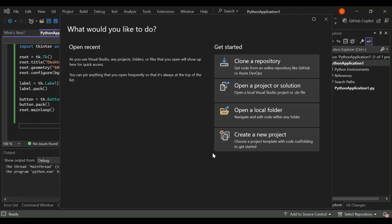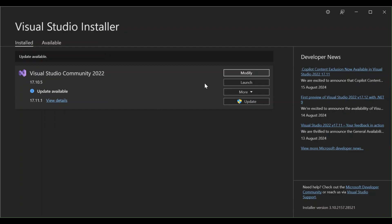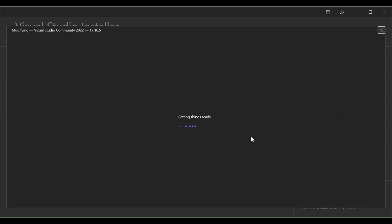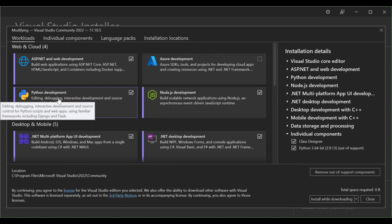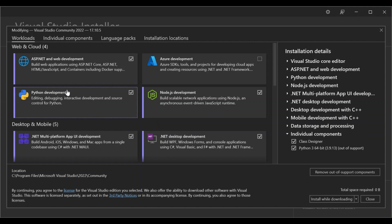First, let's ensure you have Visual Studio 2022 installed with the necessary Python development workload. If you haven't installed Visual Studio yet, head over to the official Visual Studio website and download the installer. Once you open the installer, click on Modify and make sure the Python development workload box is checked. This is for editing, debugging, interactive development, and source control for Python.